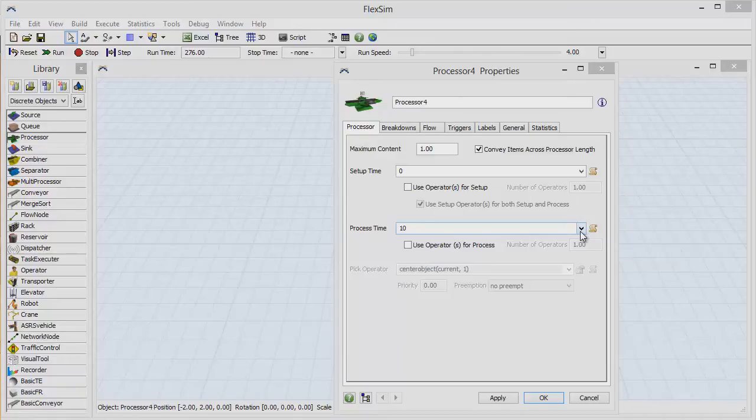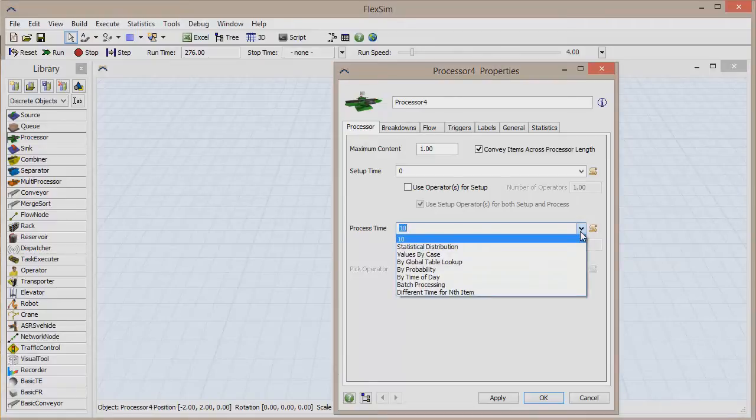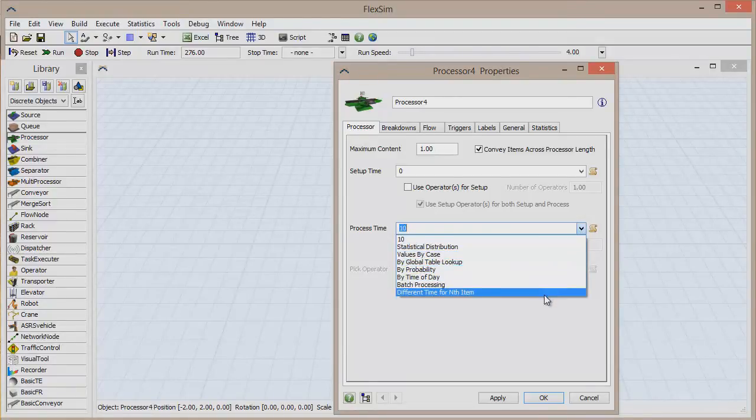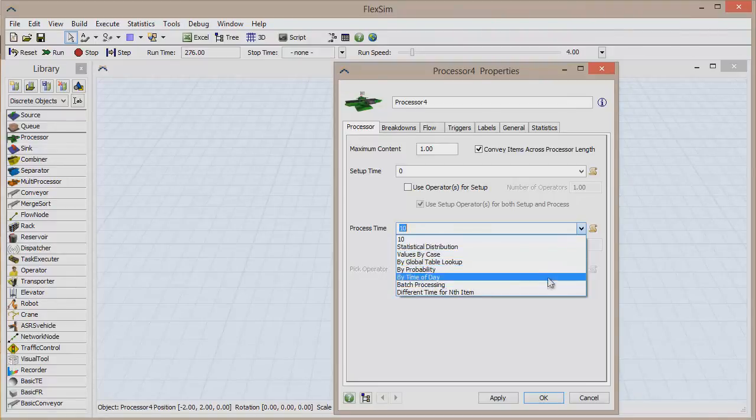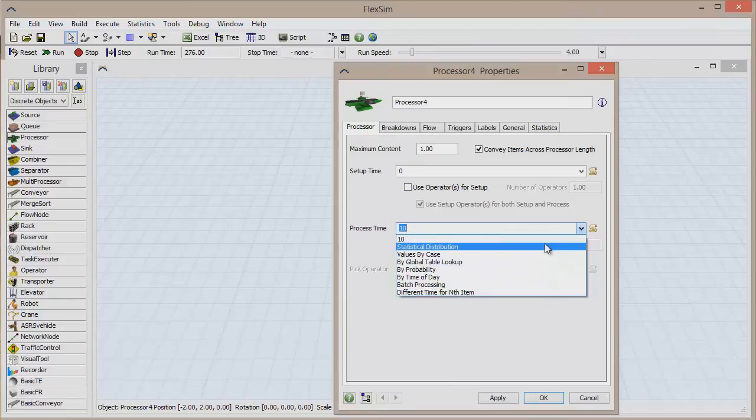Luckily, we have pick list options that can make the processing time more dynamic and better suited for the situation you're modeling. Click on the black arrow on the right side of the text box to show a drop-down list full of pick list options for process time.